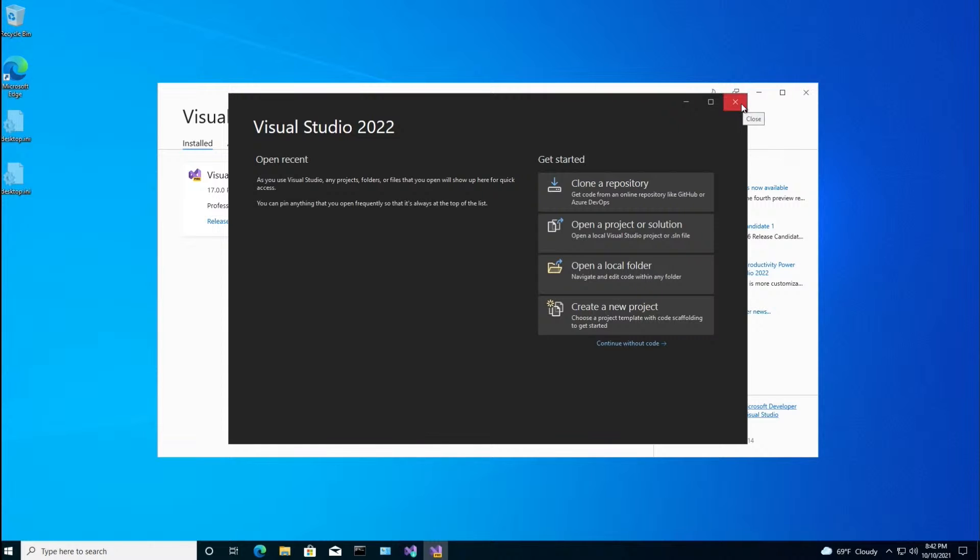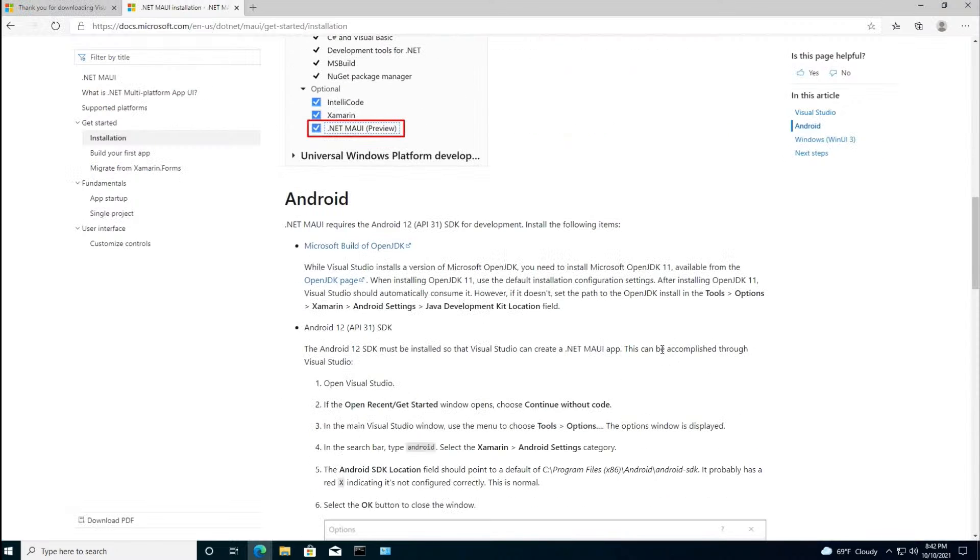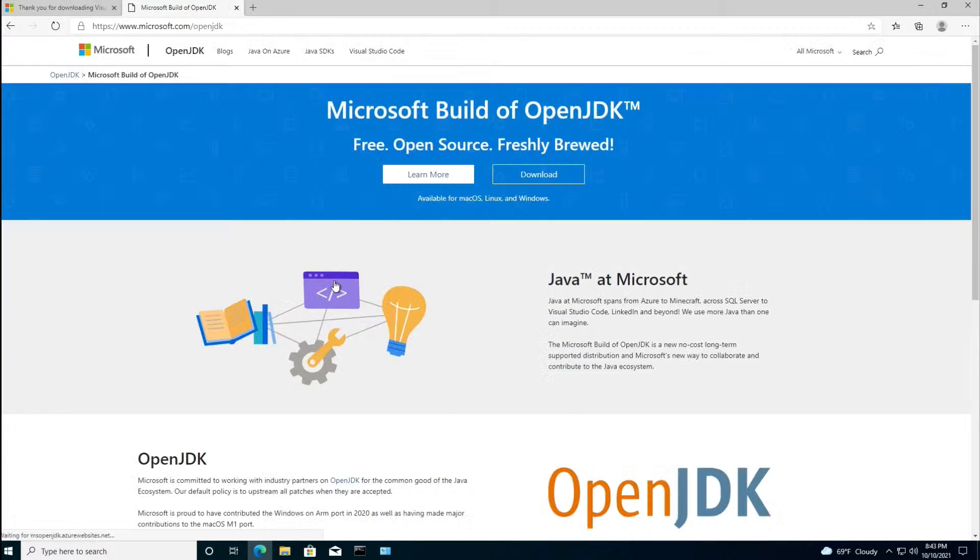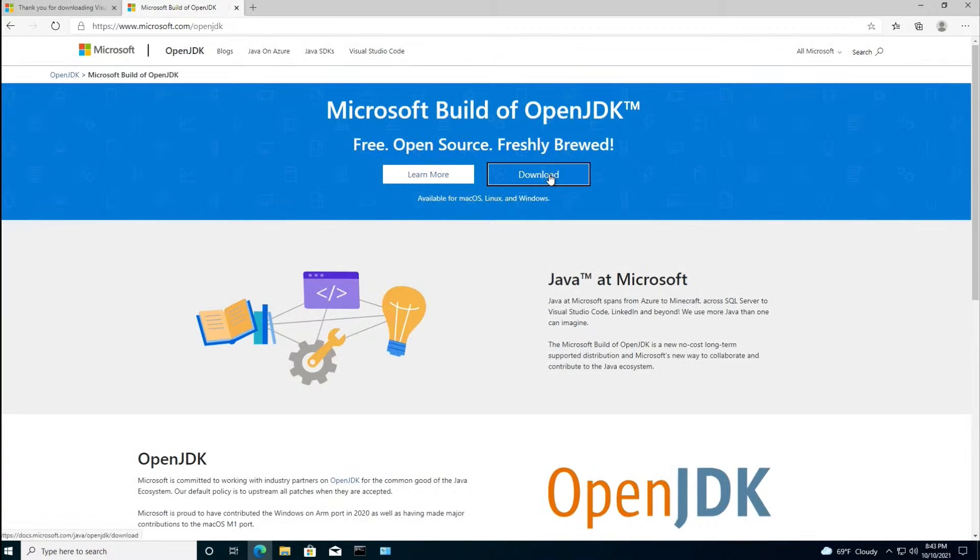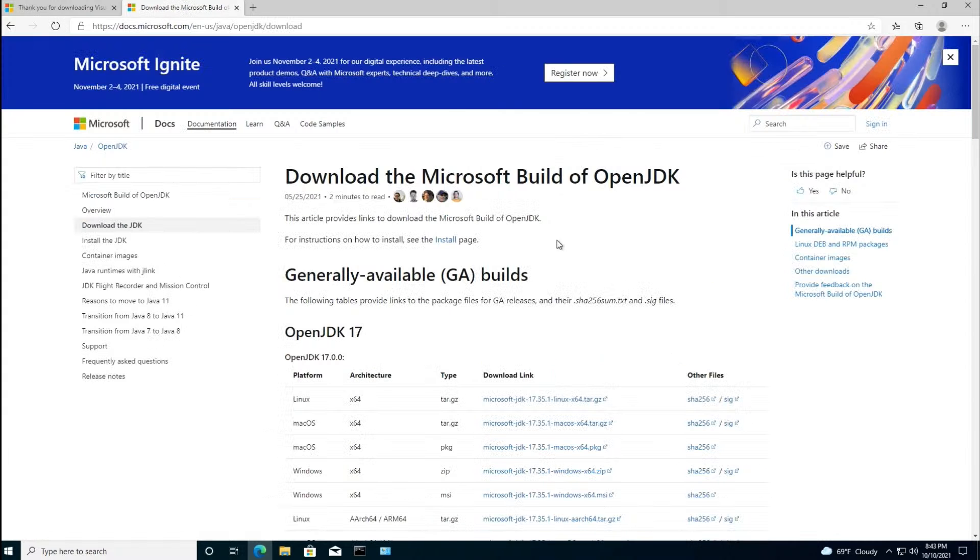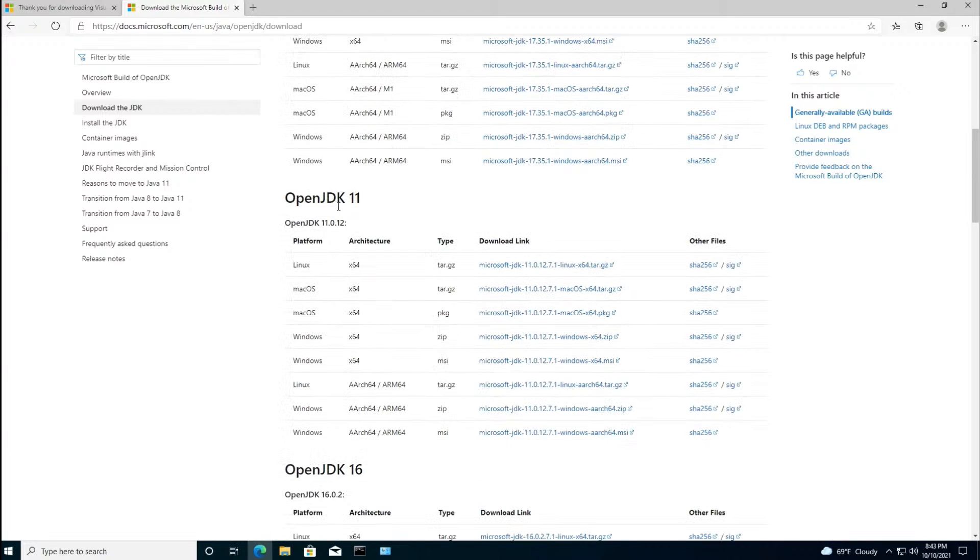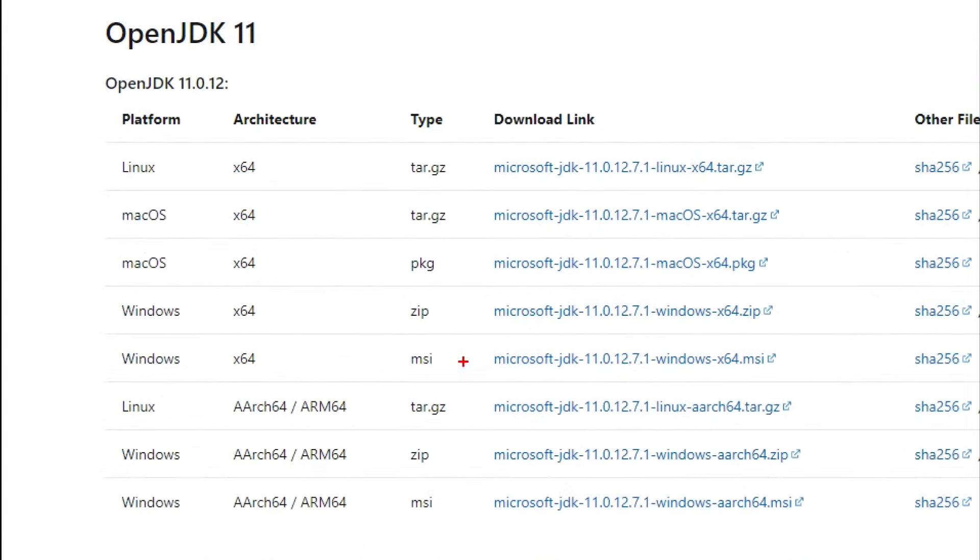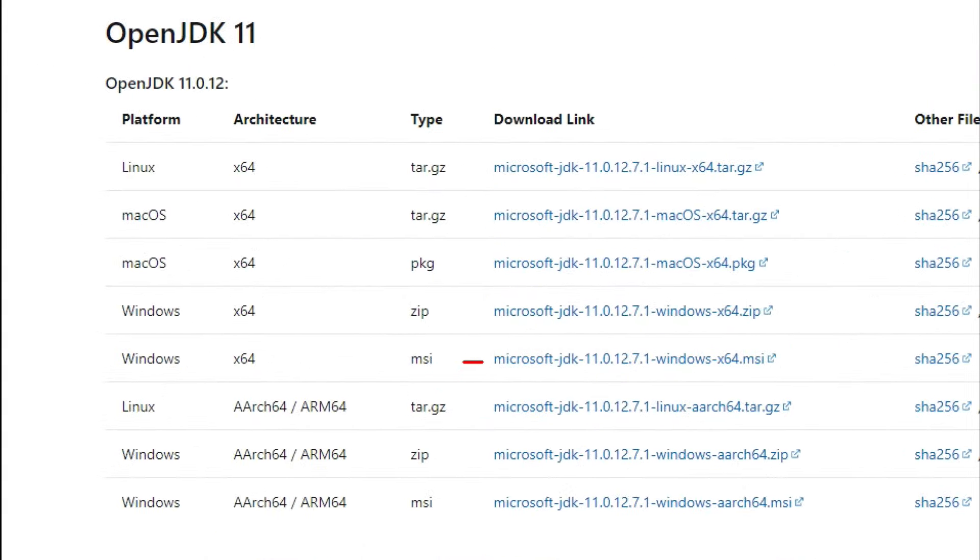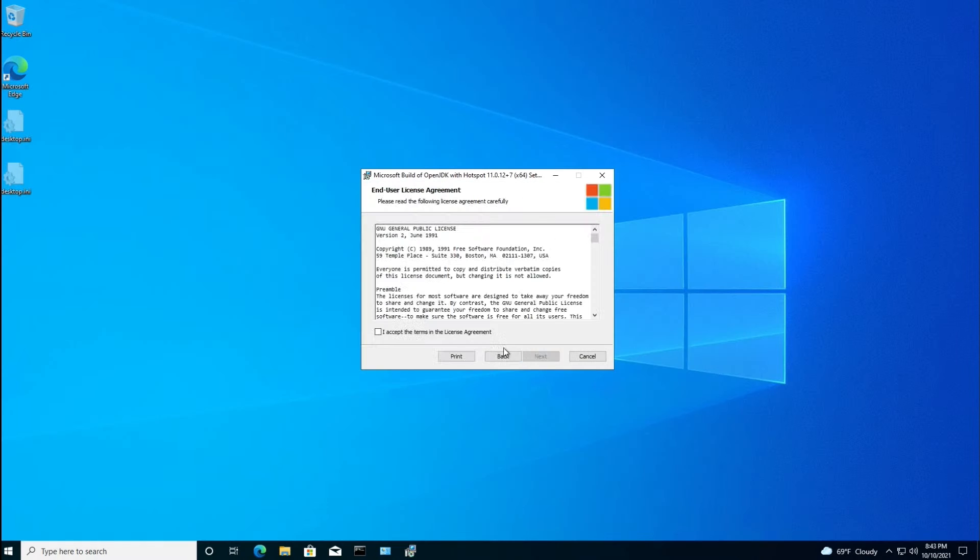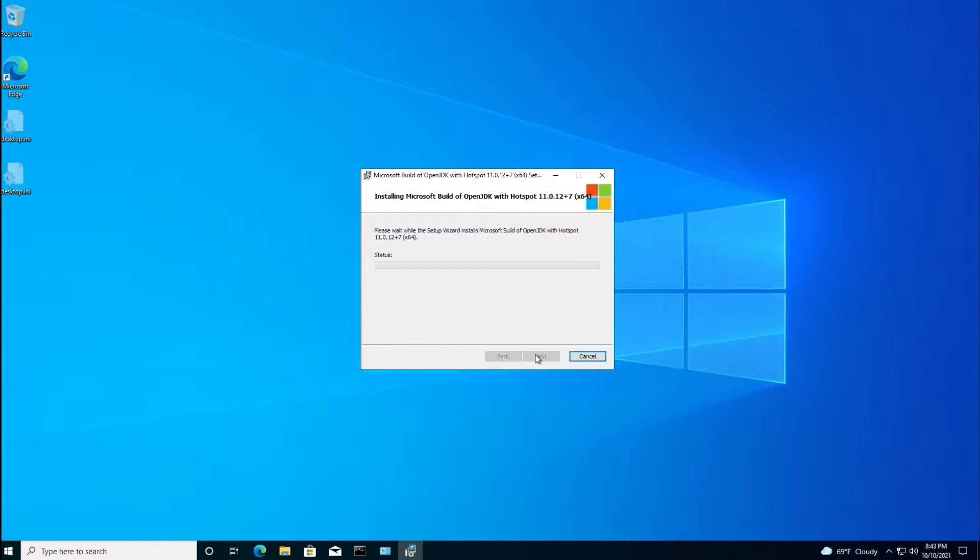Okay, now before we run Visual Studio, there's a couple other things we need. Following the instructions in the document at installmaui.the.netshow.com, where we just were, we need to install Android 12 SDK. And that includes two things. First, we need to install a Microsoft OpenJDK 11. So we'll click that. We're going to download. And there's a newer version, but we want to follow the documentation. We're going to use OpenJDK 11. And in particular, this MSI right here for X64. So we'll go through this and install it. Accepting the defaults.